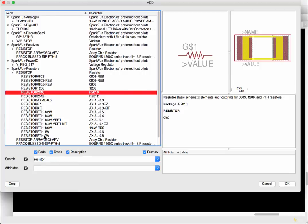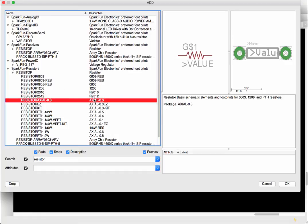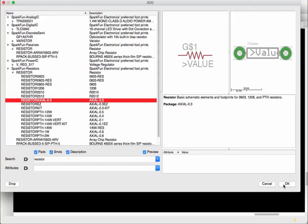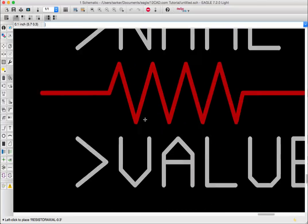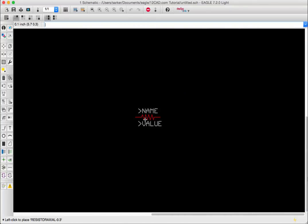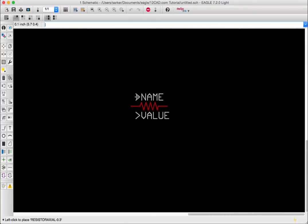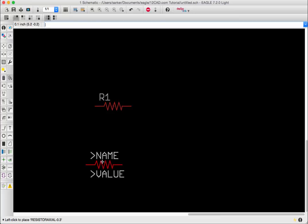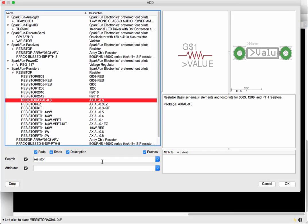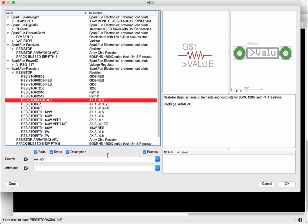So now what we can do is we can choose our resistor for example I will choose the PTH the ones the PTH resistors we talked about they're simple to solder and I will press ok as soon as I press ok you see the resistor appears on the schematic window.